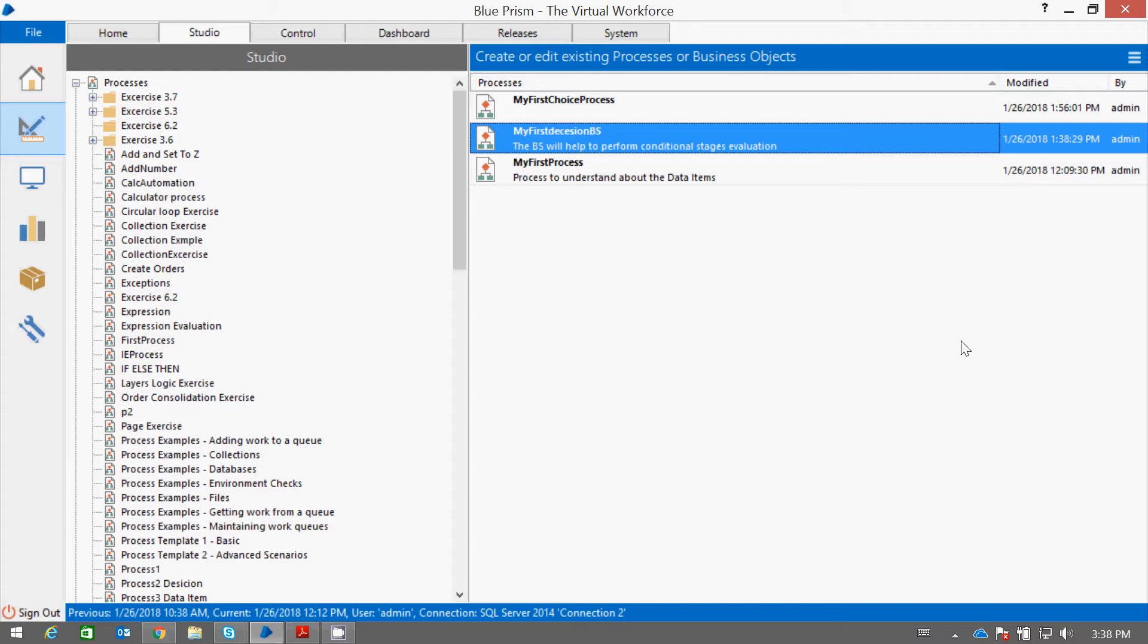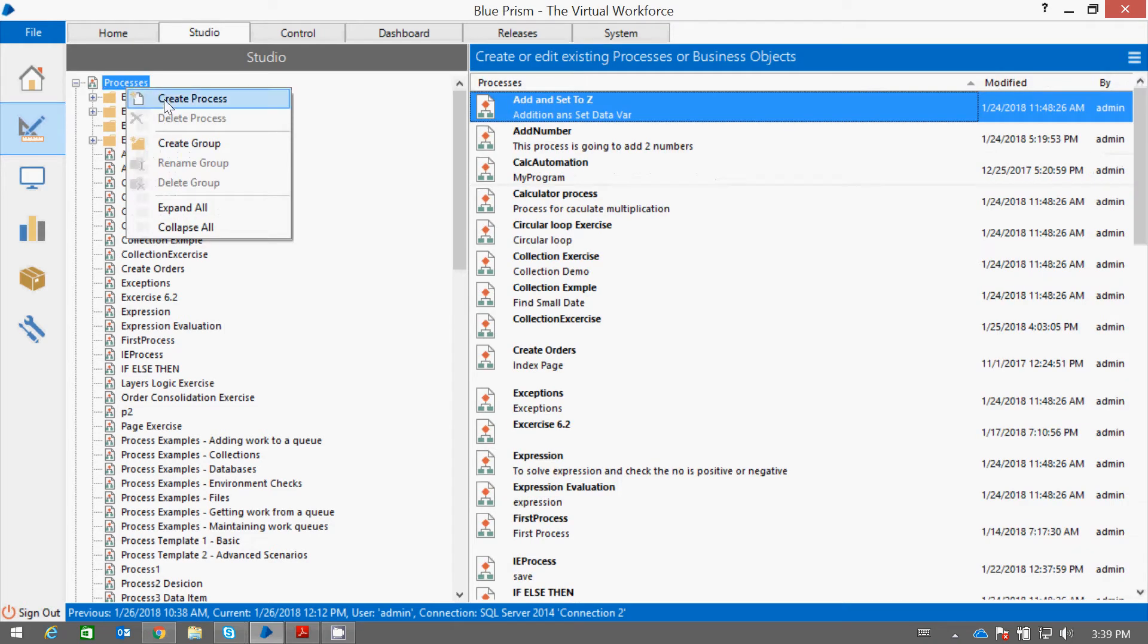In this tutorial we will understand how you can loop your program n number of times using Blue Prism Process Studio. So let's start with creating a new process.